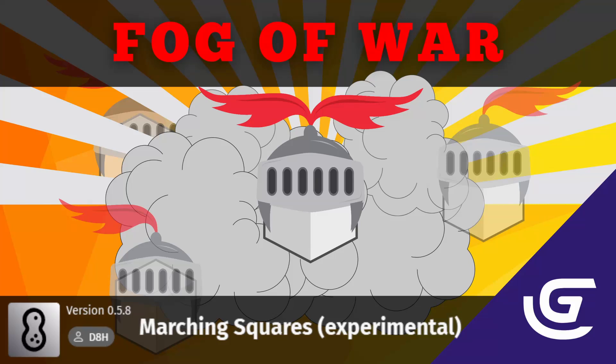Good morning, good afternoon, good evening, whenever and wherever you are, my friends. My name's Alex, and I'm here to teach you about Fog of War and marching cubes, or squares in this case.